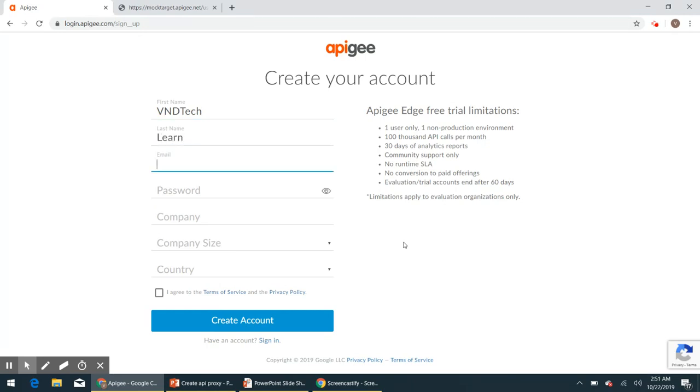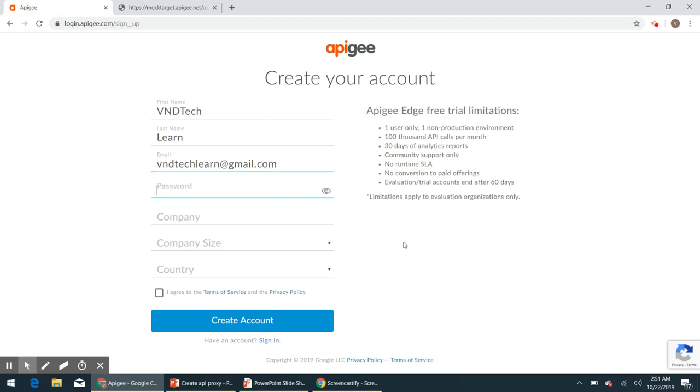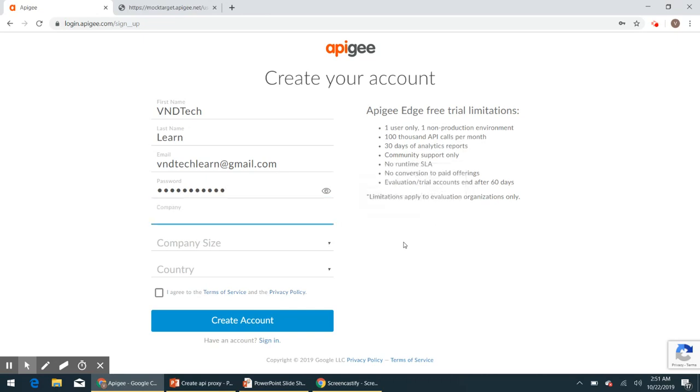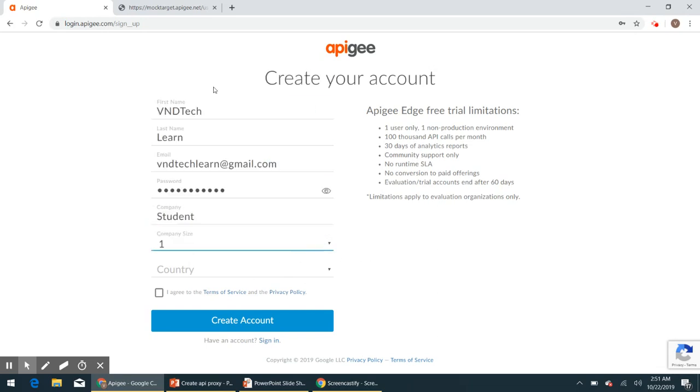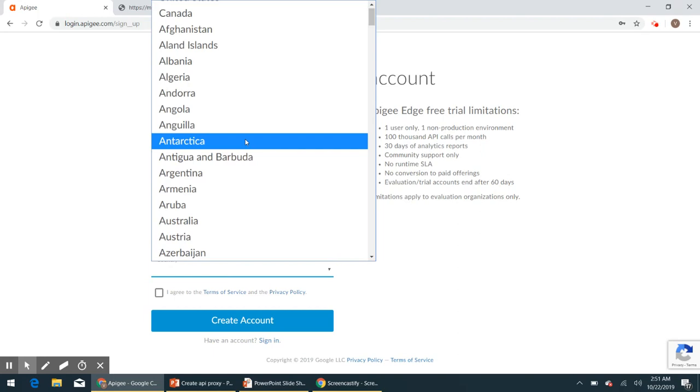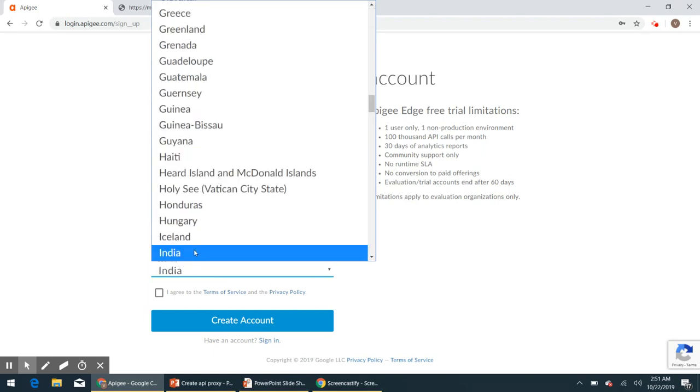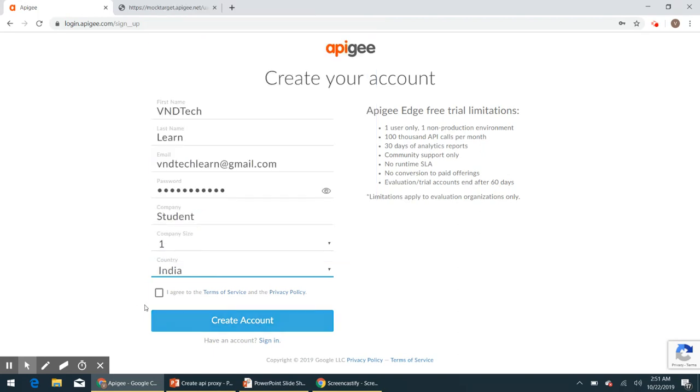And provide the email ID, password, and company year. Provide a student, and company size, I am going to select as one and country, select your country and accept the terms and condition and then create the account.